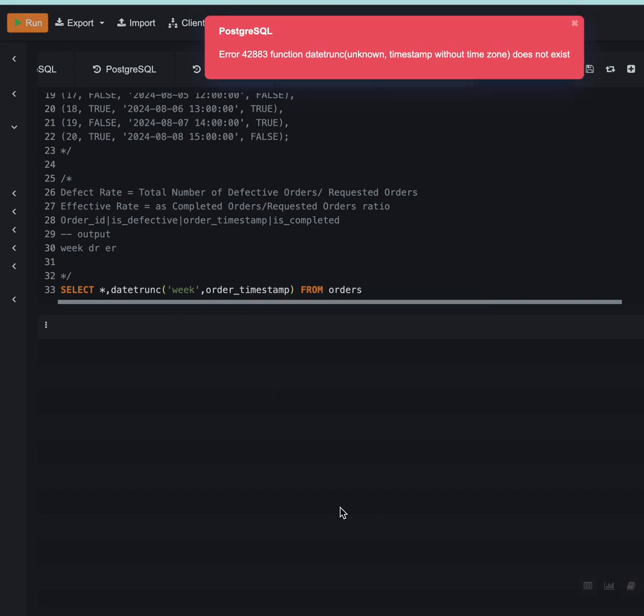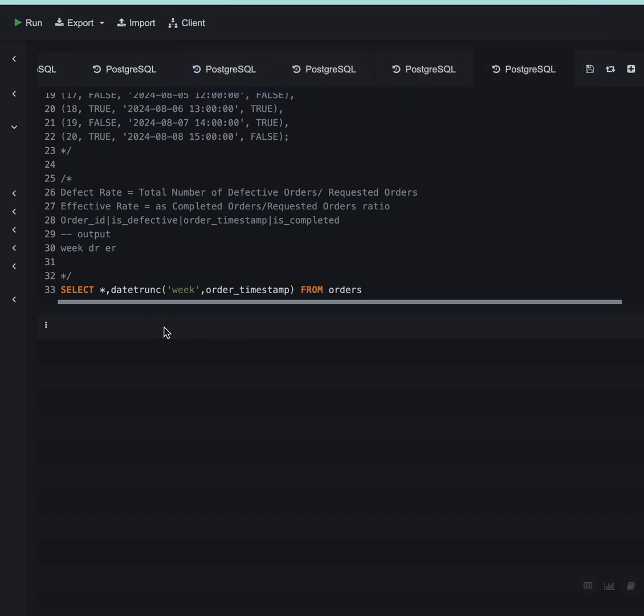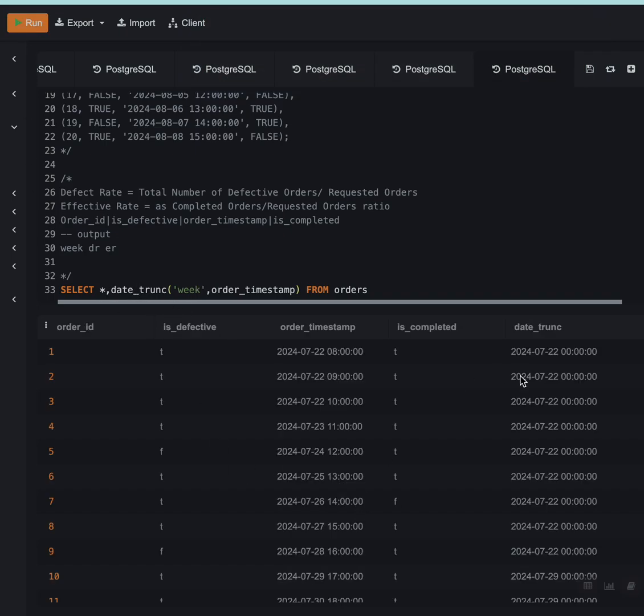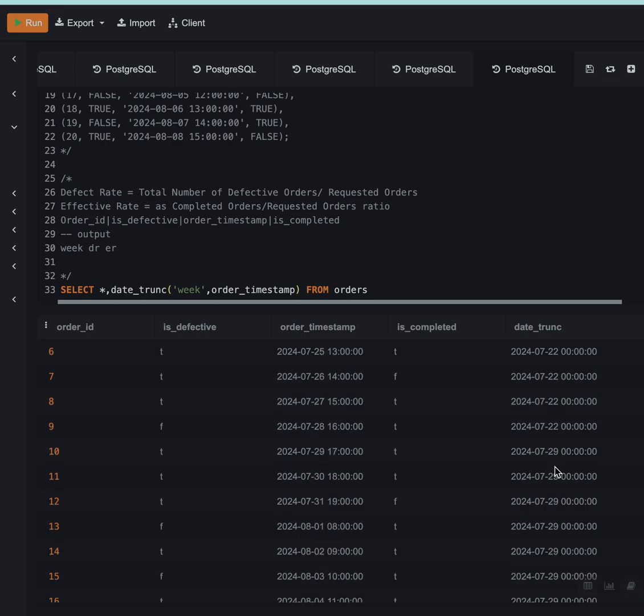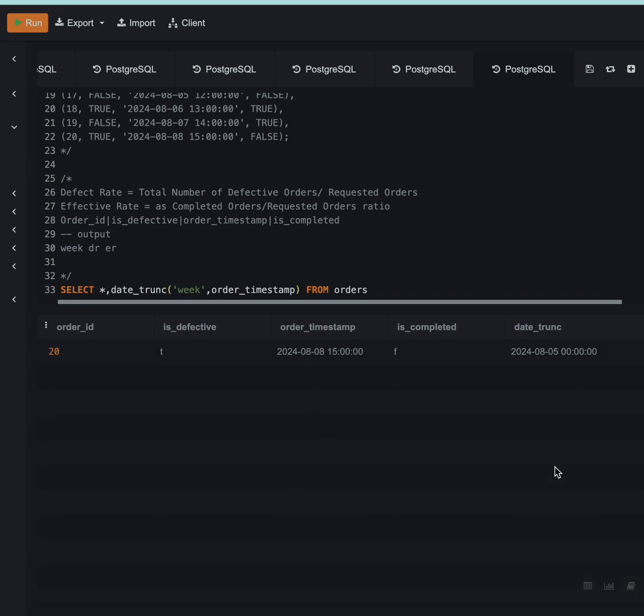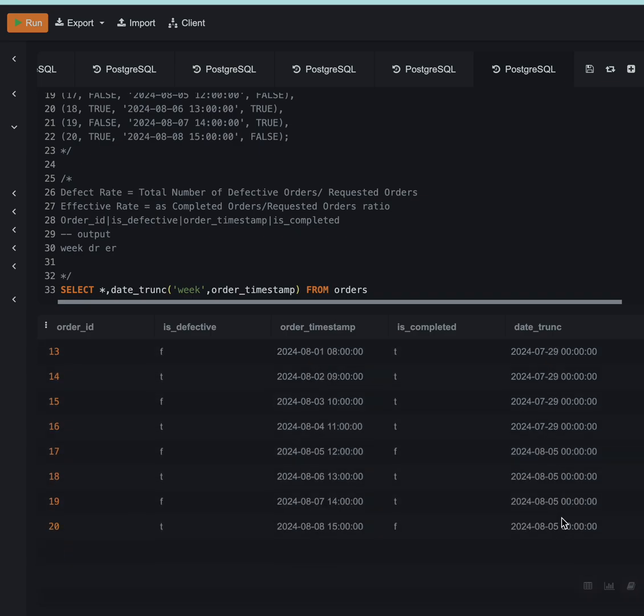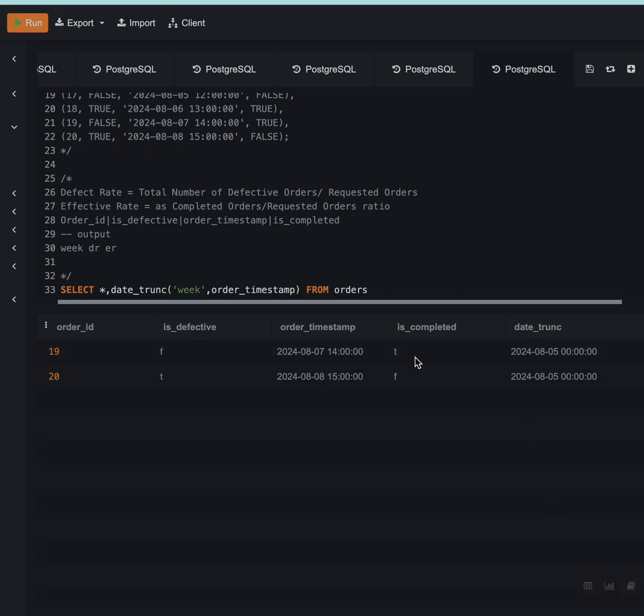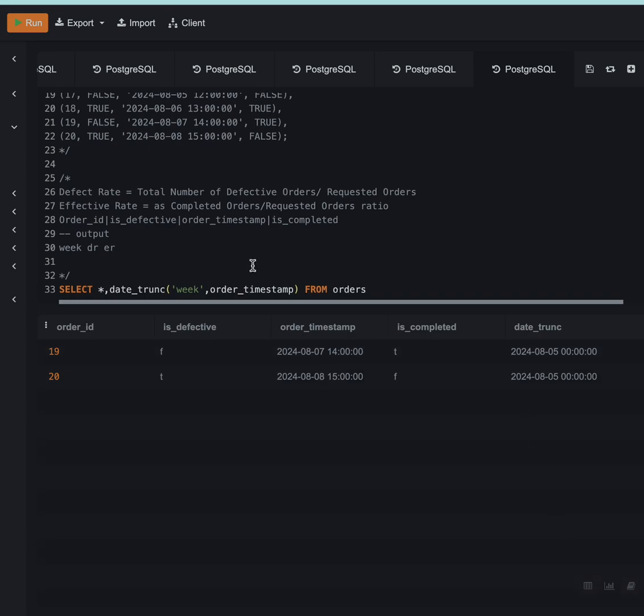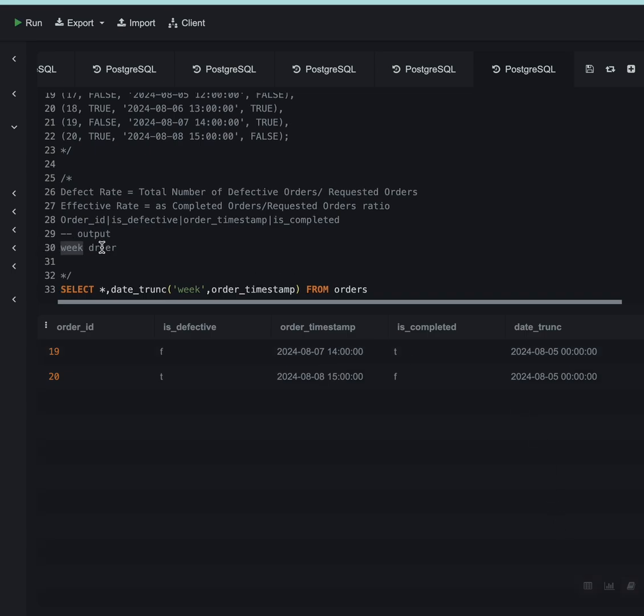Here you can see there are three weeks: 22nd of July, 29th of July, and 5th of August. So for every week I want the defect rate and the effective rate.